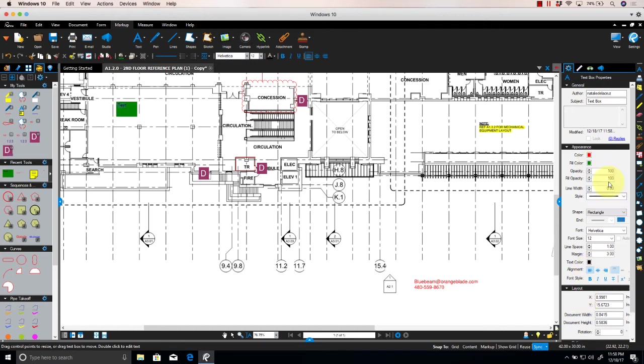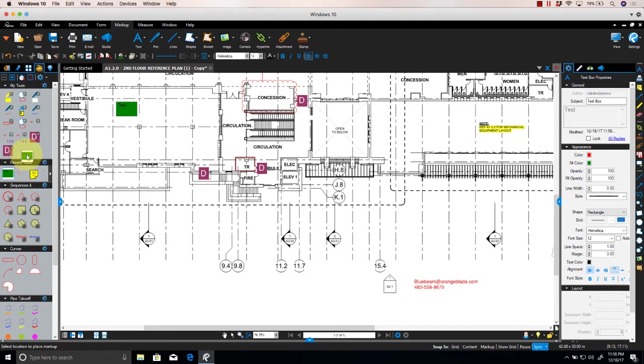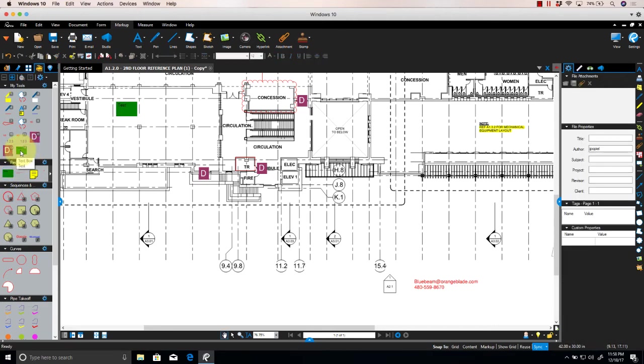And you'll see over off to the right, I'm adjusting the Properties to make it look a little different just so we can show an example. Once that's done, make sure you add it to the drawing. This way it saves it under your Recent Tools.